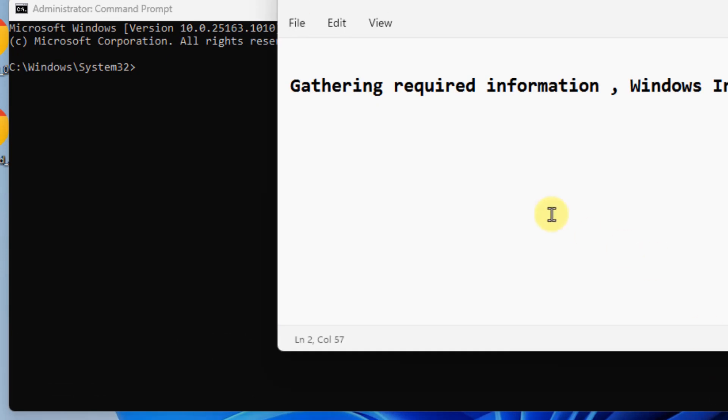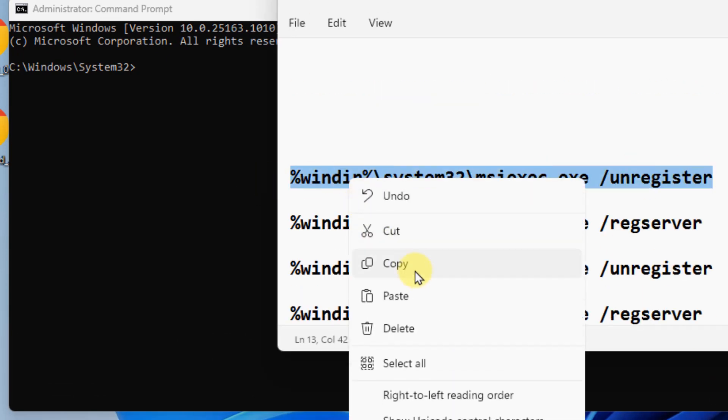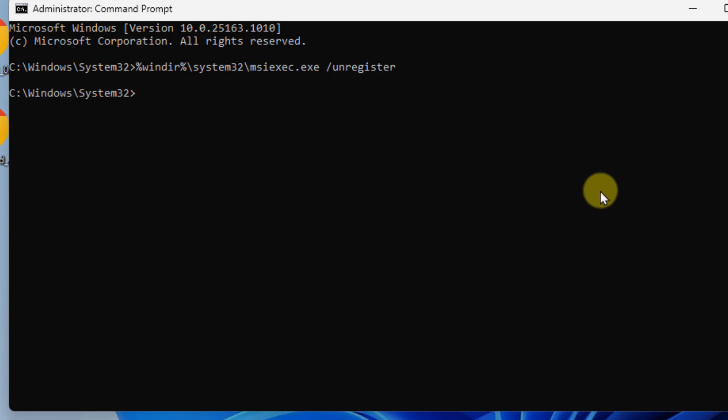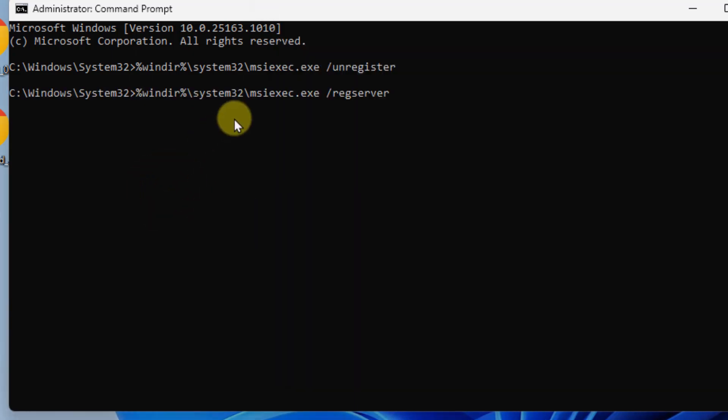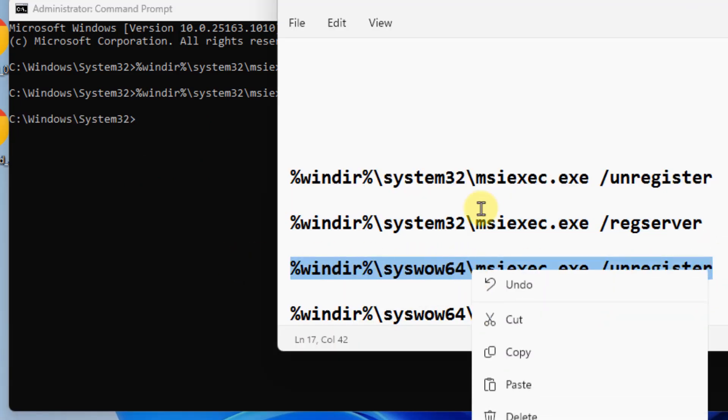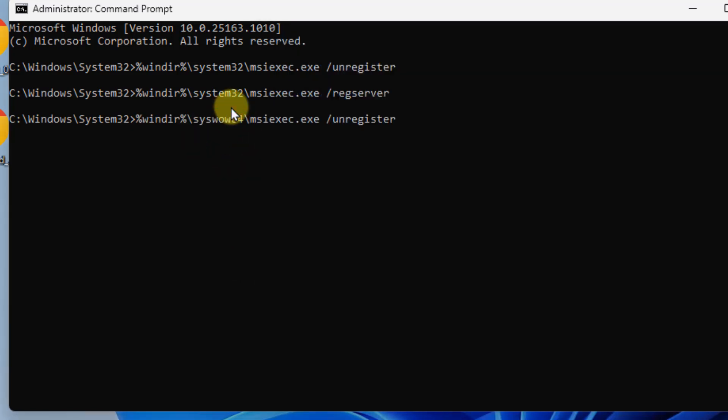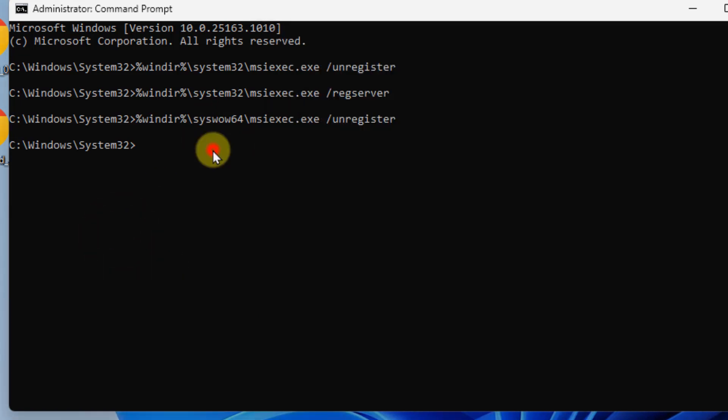Once Command Prompt window opens up, you have to run these commands one by one. Just run all the four commands. I pasted all these commands in the description of this video, you can directly copy the commands from there.